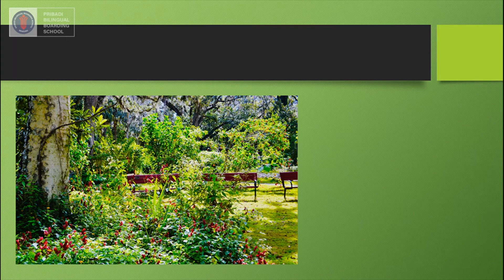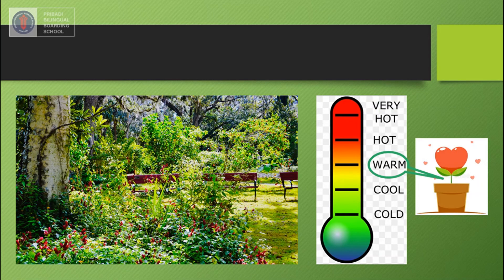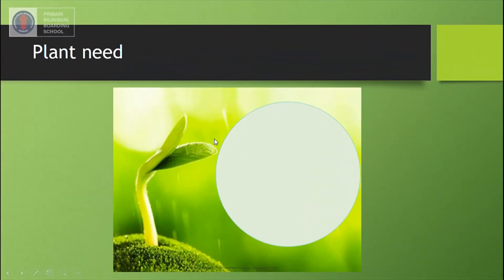The last factor that is also very important for plants to grow is related to temperature. Most plants grow best when they get warmth — they grow better when it is not too hot or too cold. Plants like warm temperatures, so we call this factor warmth.